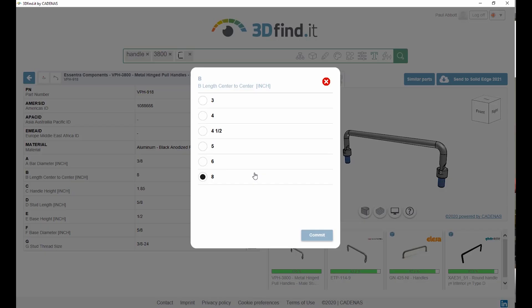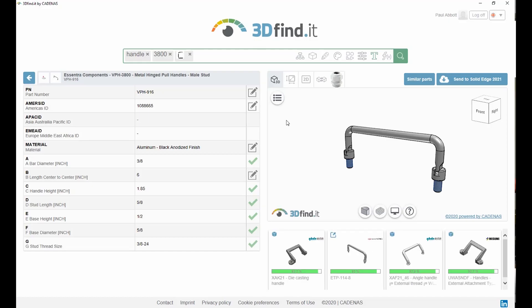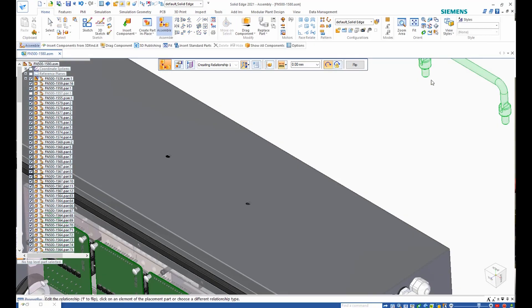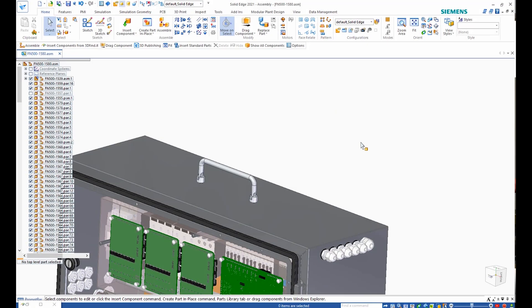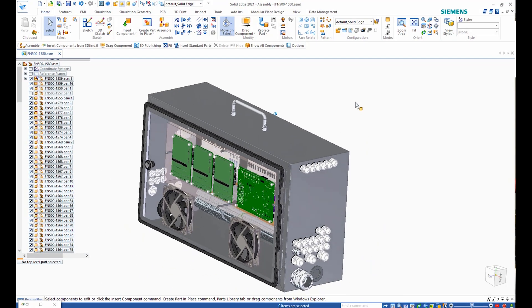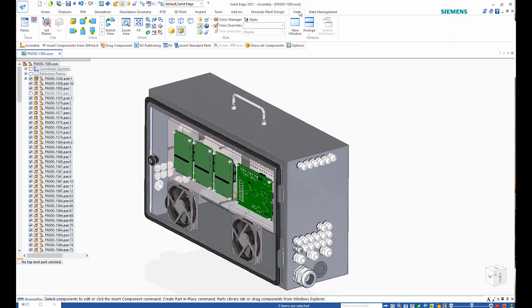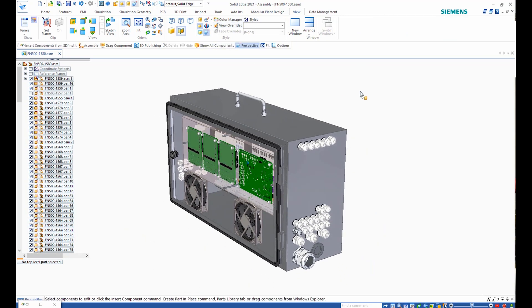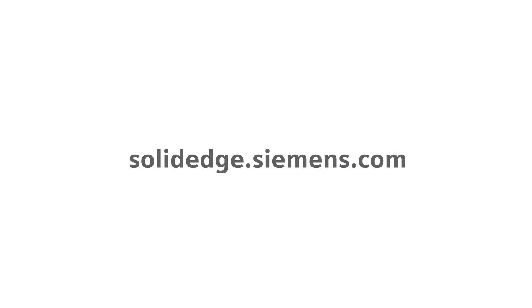The Cadenas 3D Find It search engine provides access to millions of 3D CAD models in native Solid Edge formats from more than 800 manufacturers, increasing your efficiency in finding the parts you need for your design. To learn more about Solid Edge, visit SolidEdge.Siemens.com